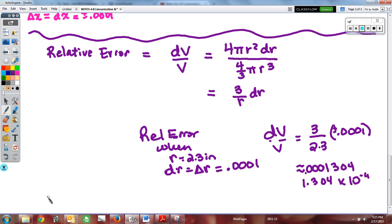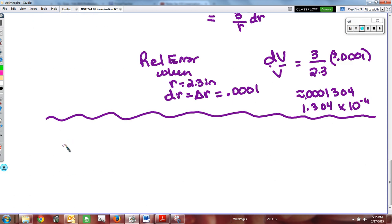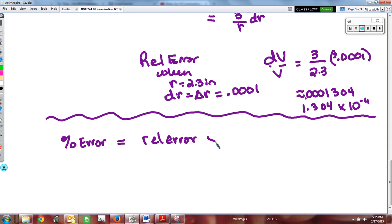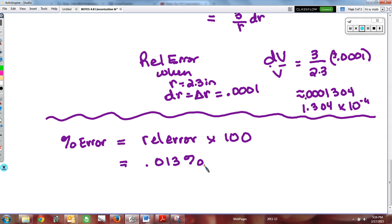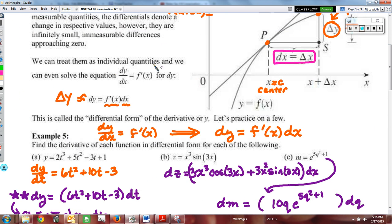To convert to percent error, we simply multiply the relative error by 100. So 0.0001304 × 100 gives a percent error of approximately 0.013%. That's a fairly small percent error, which tells us the volume measurement is quite accurate given this manufacturing tolerance.